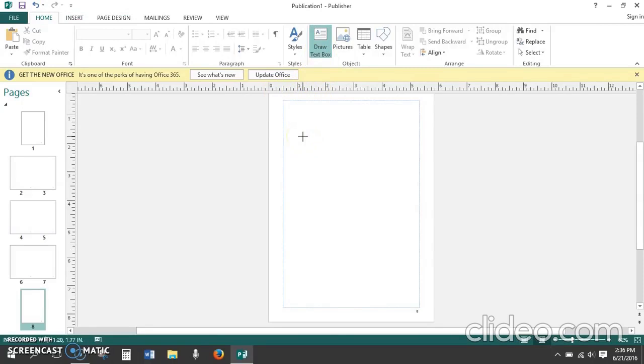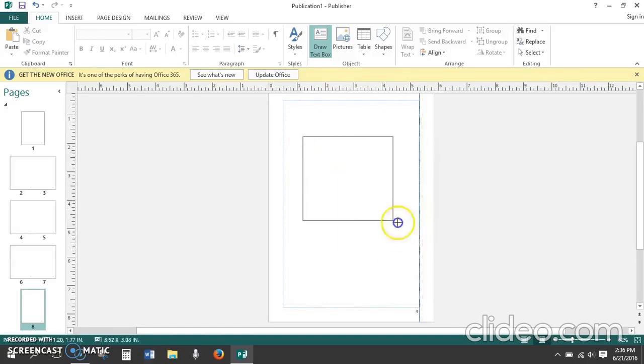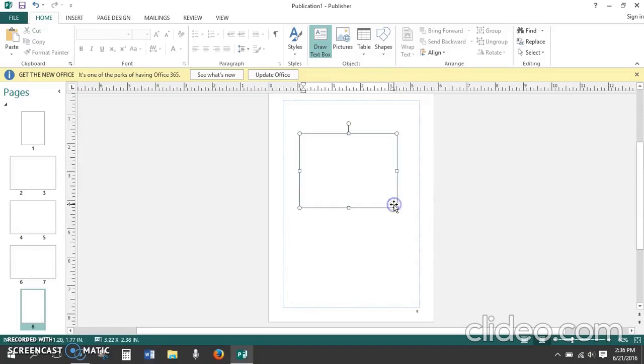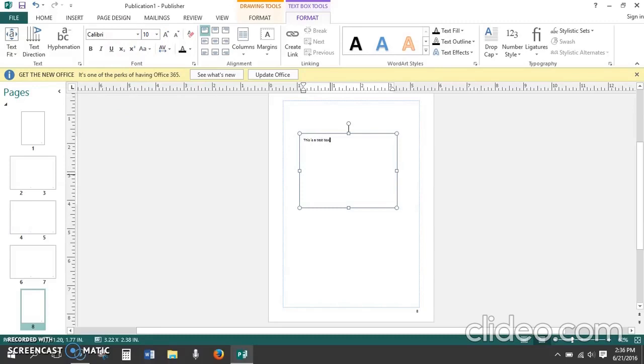The cursor now changes to a little cross and we can click with the left mouse button and drag down to make a text box of any size we want. The default text will show as the option for font and size. Now we can type. This is a test text box. I don't want my font to be Calibri 10, however, so I'm going to change it.